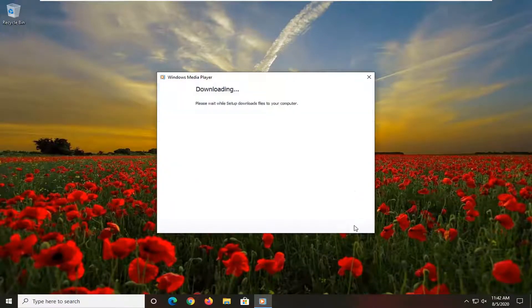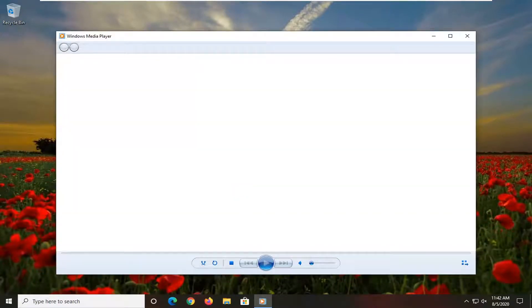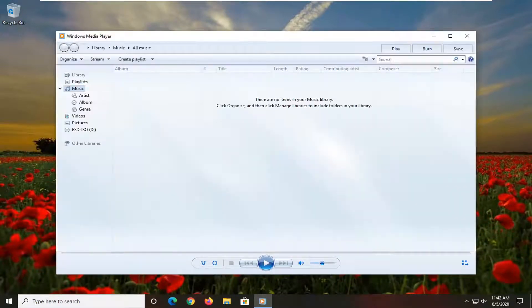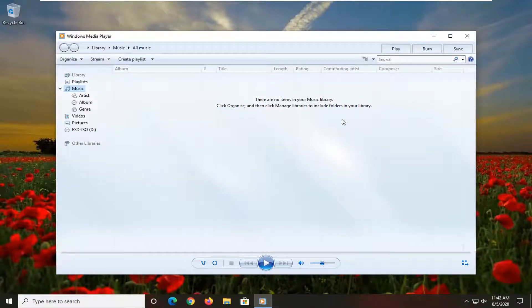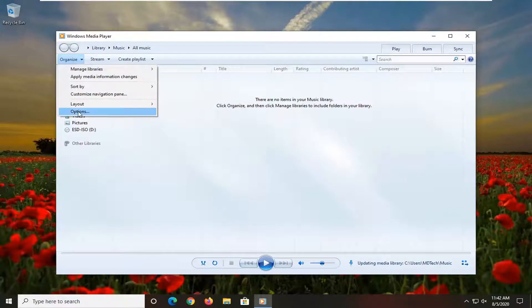I have to configure my settings because I haven't signed into this yet, but it shouldn't take very long, as you can see. You want to select the Organize tab up at the top left, and then select Options.